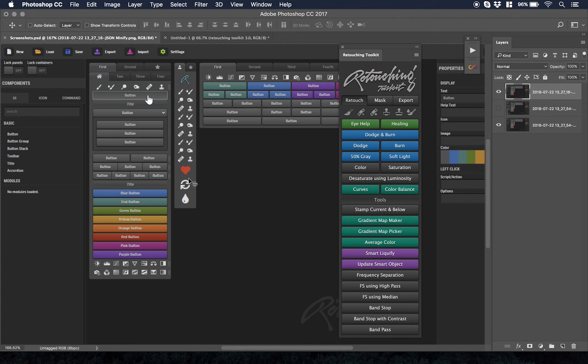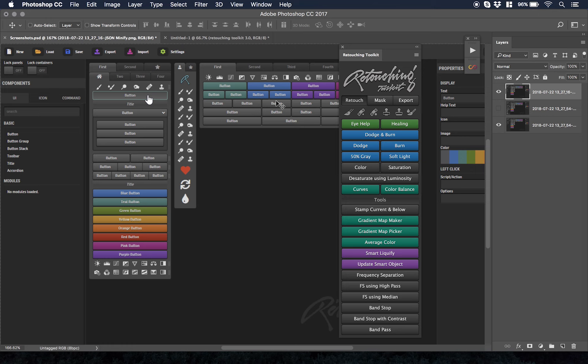Retouching Toolkit 3.0 comes with this configurator and that's how it looks. A little bit complicated because this is the place where you go to configure it. Off the bat, by default when you get 3.0, it just comes with everything this original Retouching Toolkit has and the ability to customize it.